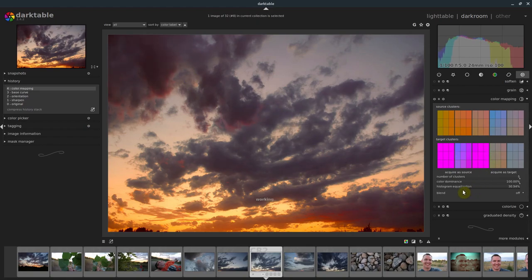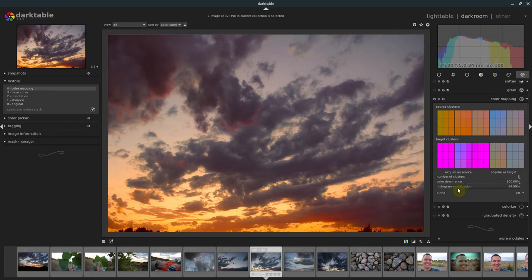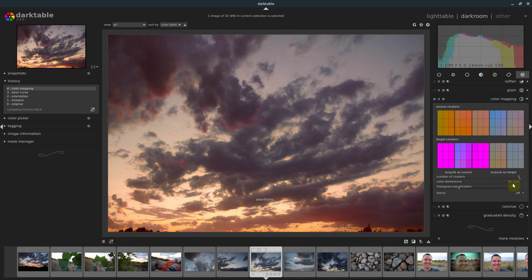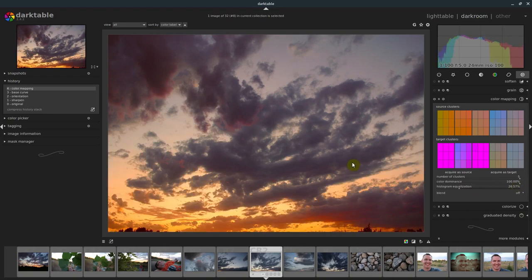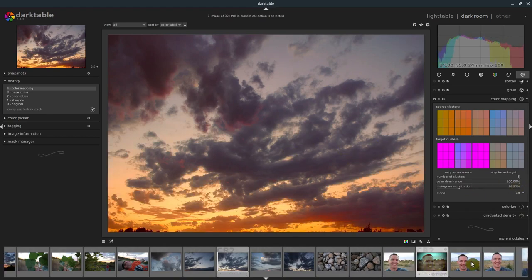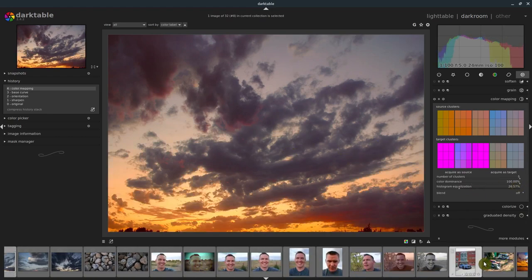We can kind of change that a little bit, the shadows a little bit on there I guess I would say. And then also this color dominance just makes it like saturation or how strong the colors are. So we can leave that up there. That's not too bad.